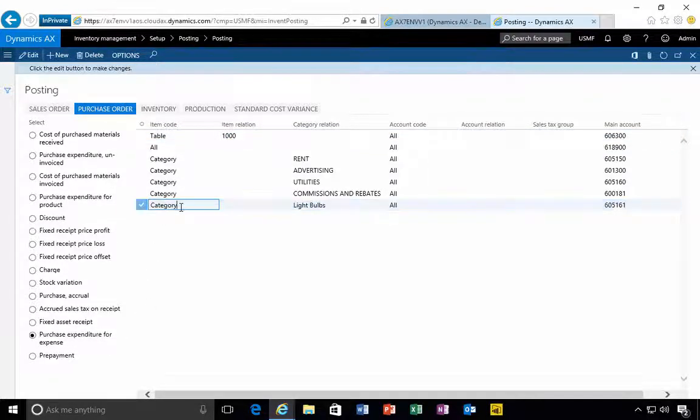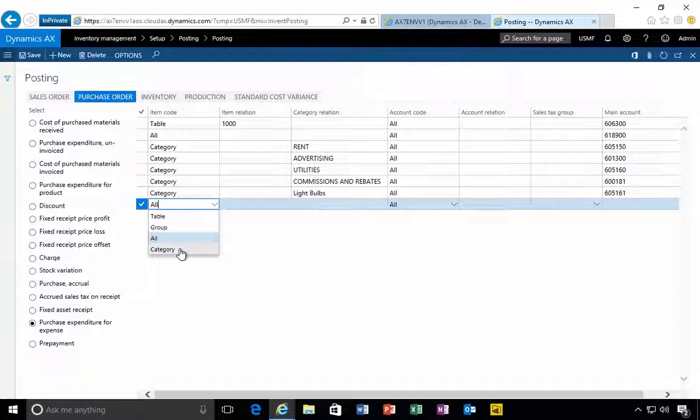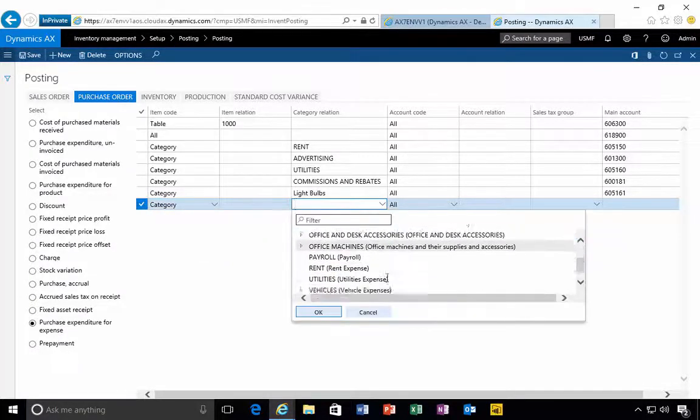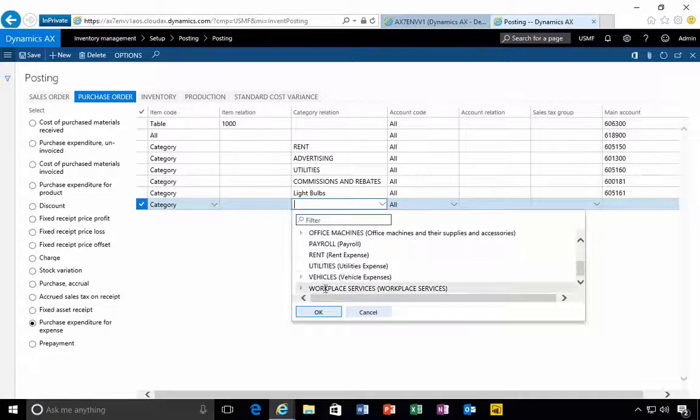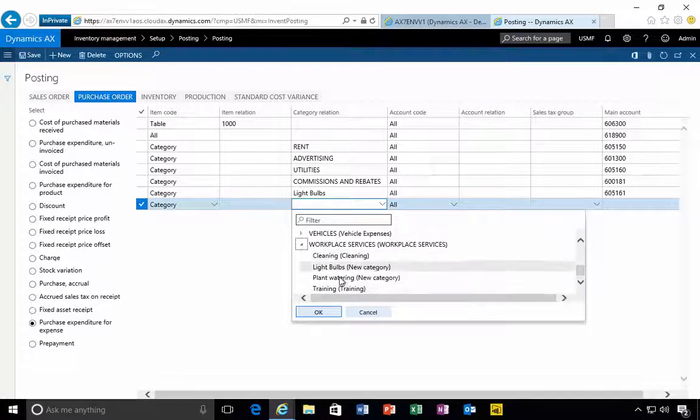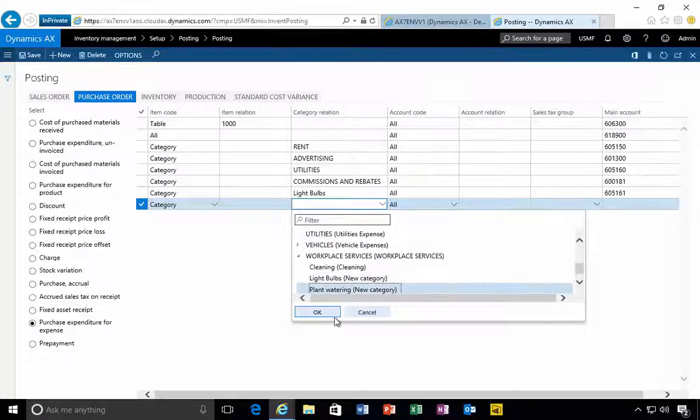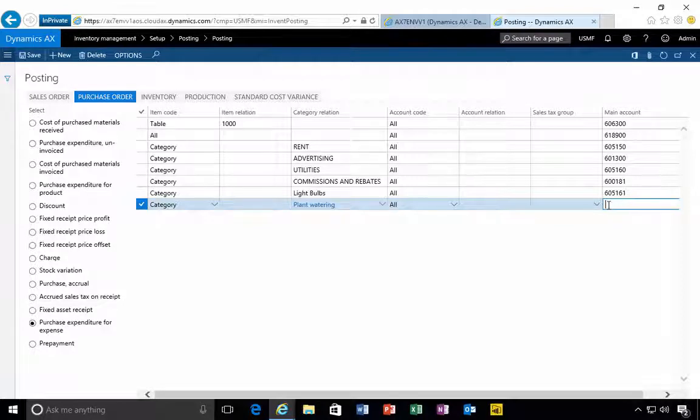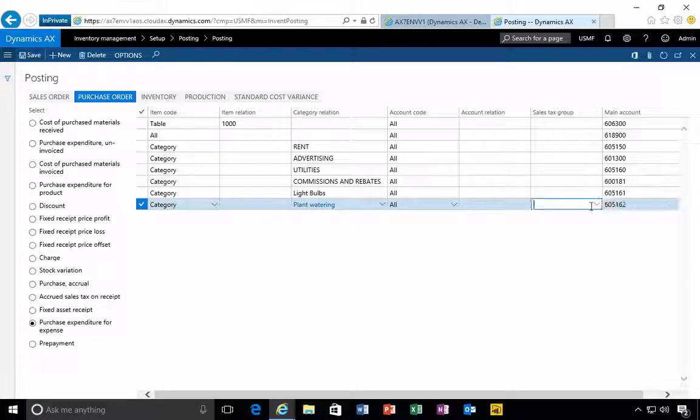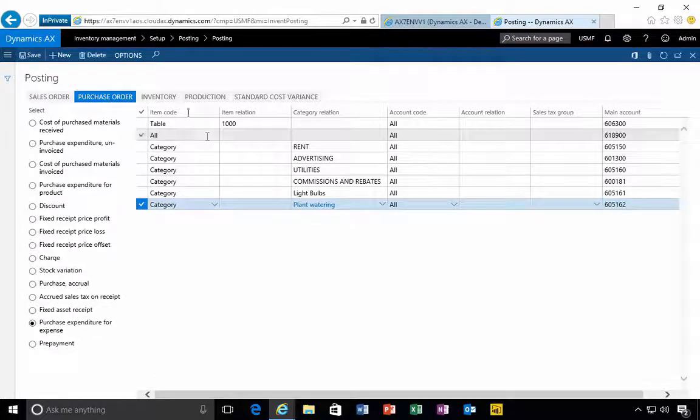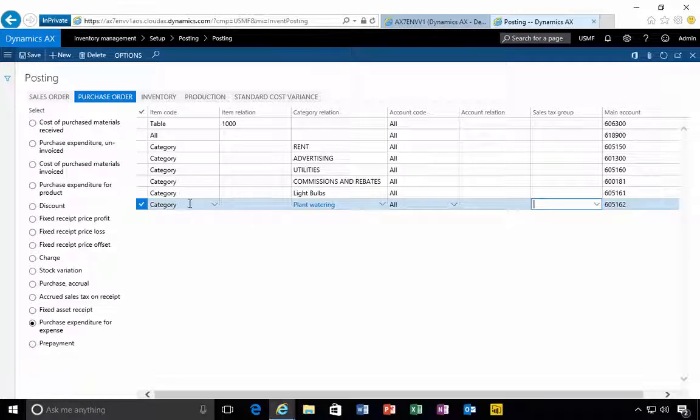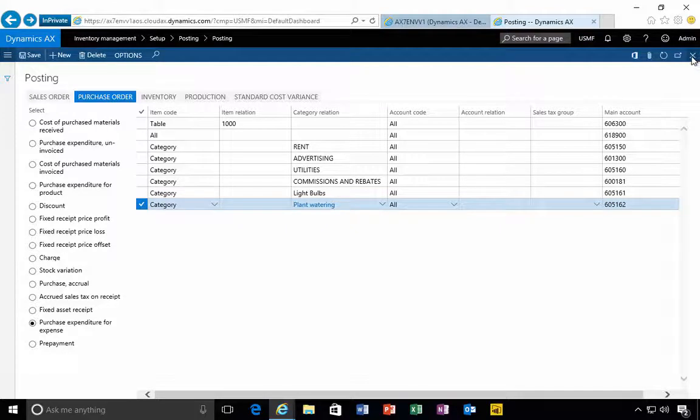I'll create a new line or click the new button, then I can fill in the details. I'll fill in my workplace services and see the categories, and this is my plant watering. Now I can specify the account, 605-162 was the new account that we created, and I can save that. That's the association between the new category and the new account.